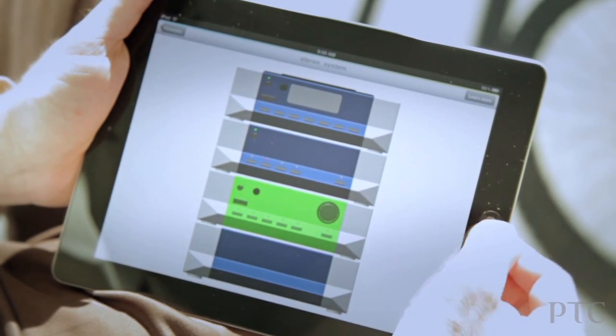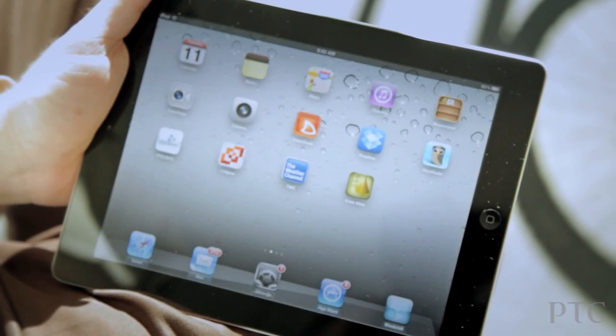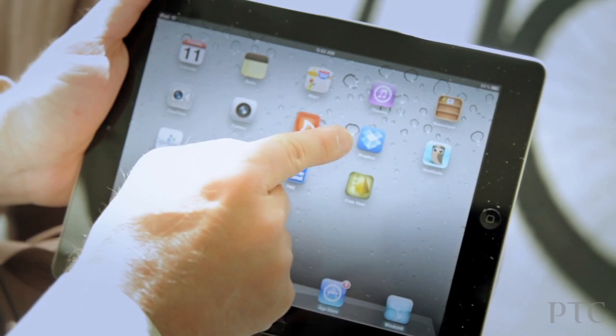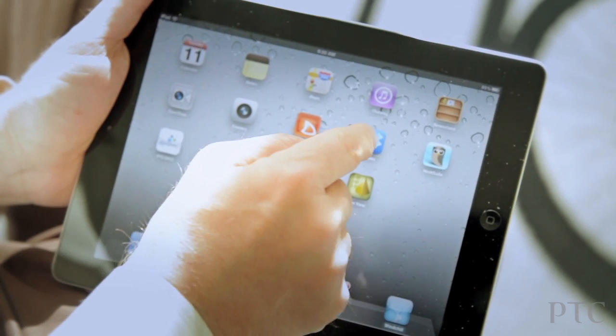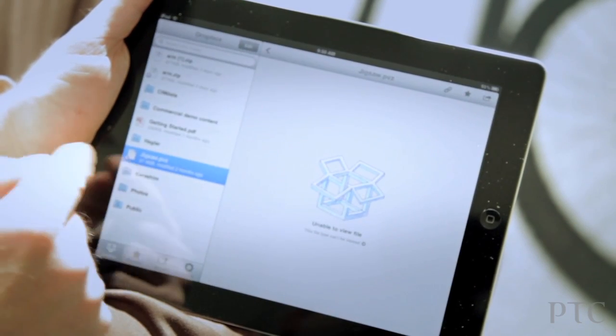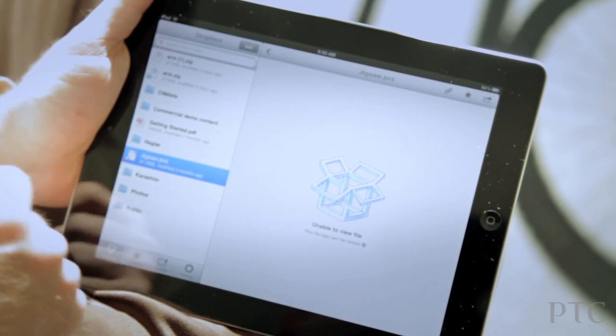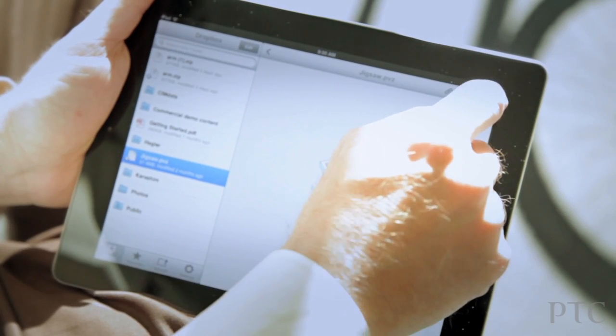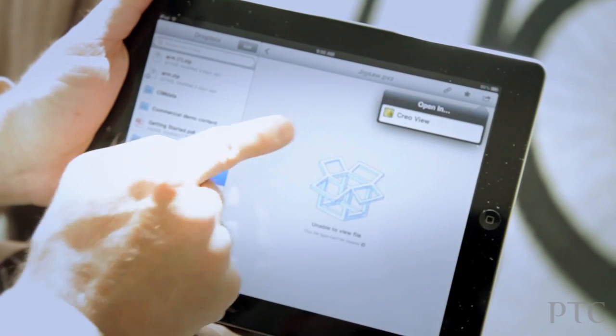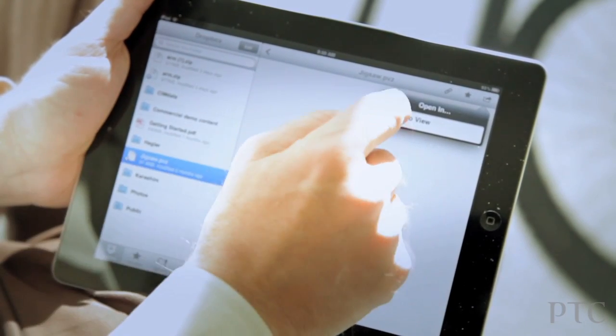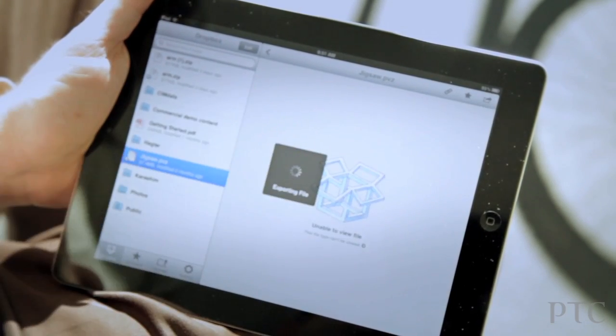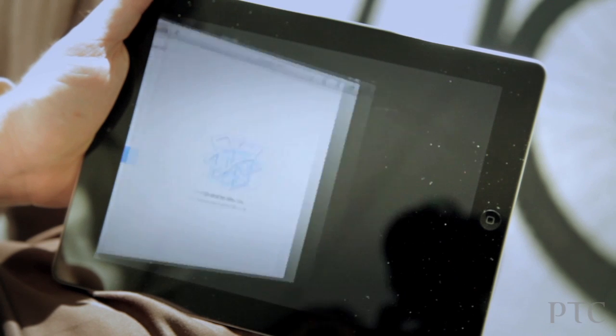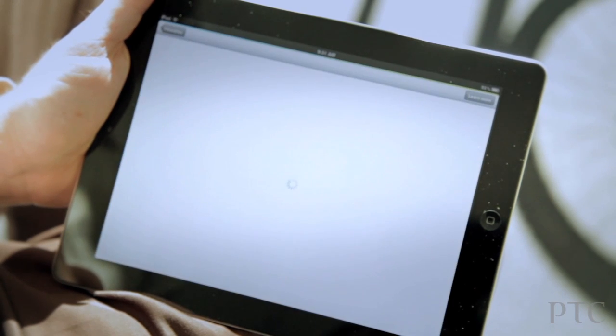Let's take a look if, for example, a PVZ file was in a cloud storage application like Dropbox. So here's an example here in Dropbox. Dropbox recognizes that this is a CrioView file, and I simply click on it, and it will open up the model within CrioView Mobile.